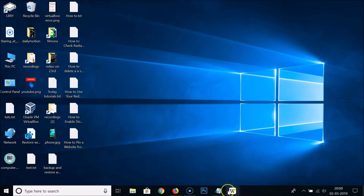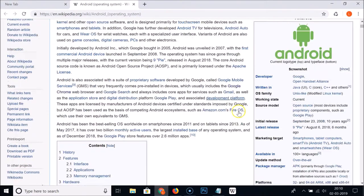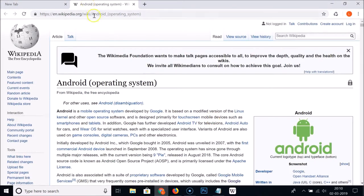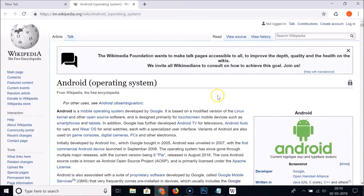Now we have the pinned website shortcut on the taskbar. If you click on it, you can see it opens — so that's done. Now let me show you the other version with the 'Open as Window' option.